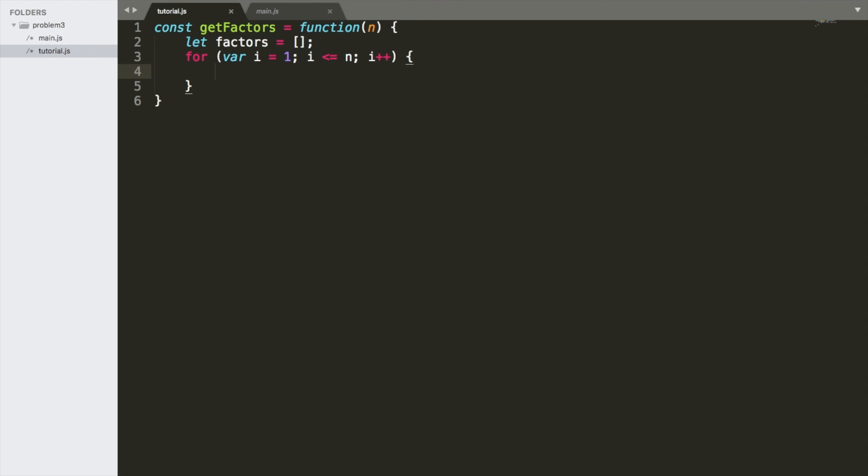Now let's think for a second about what a factor is. Take the number 6. A factor is a factor of a number if when you divide that number you don't get any remainder. So 6 divided by 1 is 6, no remainder. 6 divided by 2 is 3, no remainder. 6 divided by 3 is 2, no remainder.